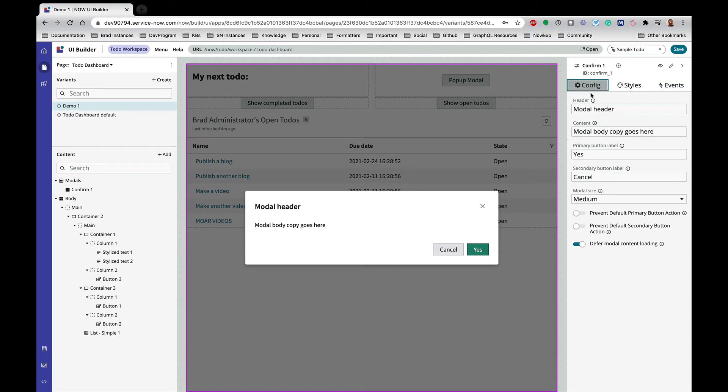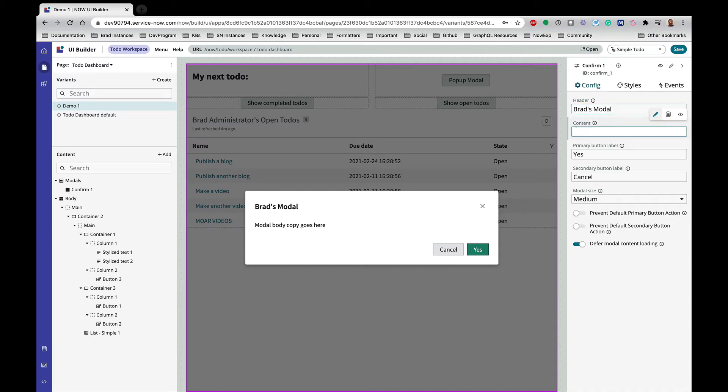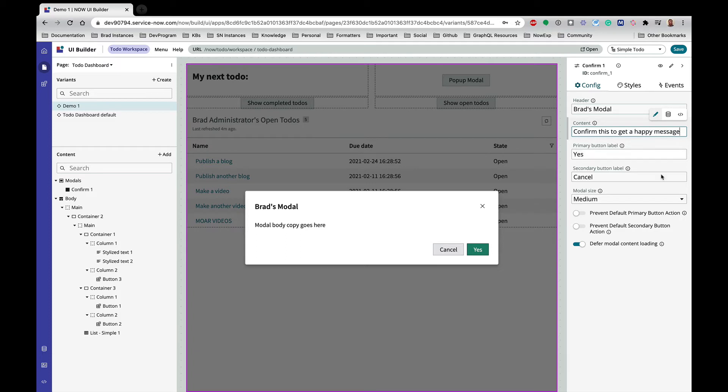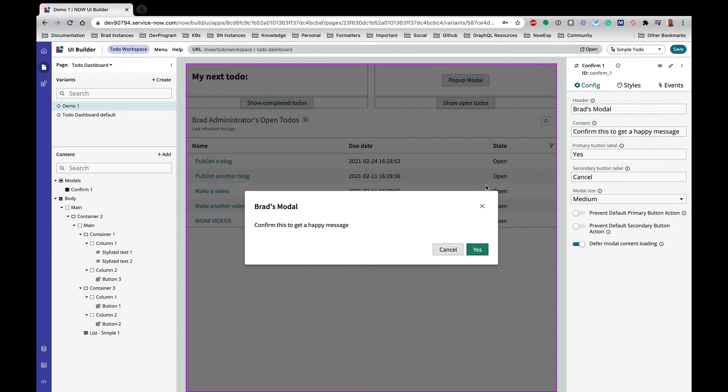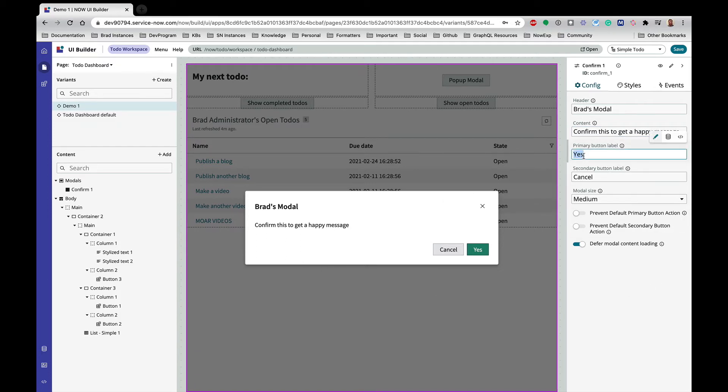So let's configure it. Let's say 'Brad's modal'—I like to put my name all over the place—and say 'confirm this to get a happy message'. All right, and we can change the name of that to 'confirm' instead of 'yes' if we wanted to, so let's do that.